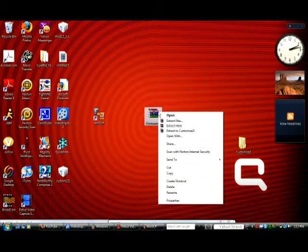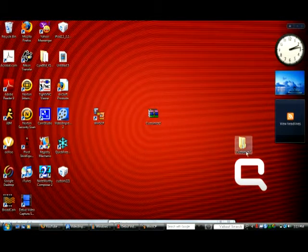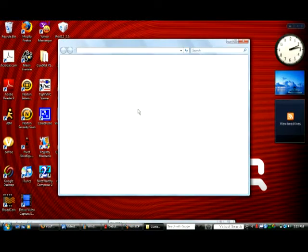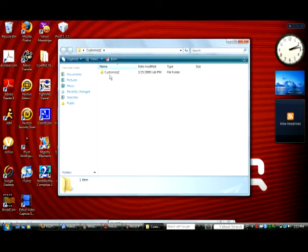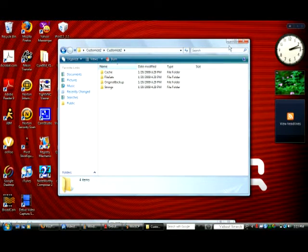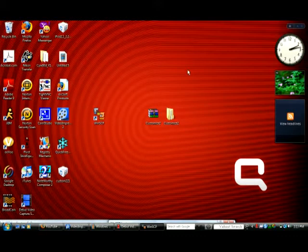Right-click and press 'Extract Files,' and then you should get a Customize 2 folder extracted from that. When you open it up, you should see Customize 2 inside, along with file sets, original, backup, strings, and cache. Just close that out for now.